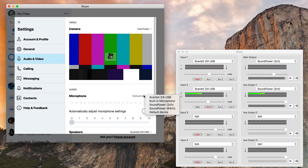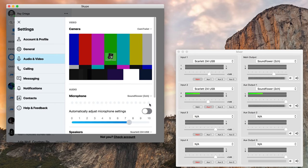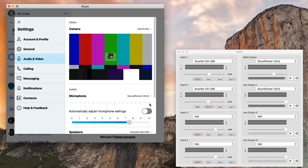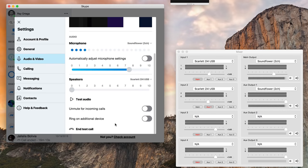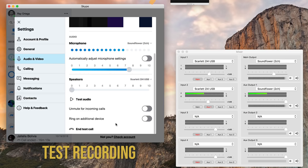In Skype's audio and video settings, set the microphone to Soundflower 2 channel. To confirm that the second channel is now being heard by Skype, make a free test call. The test service responded, and my mic going into the second channel on the 2i4 is confirmed to be heard by Skype.